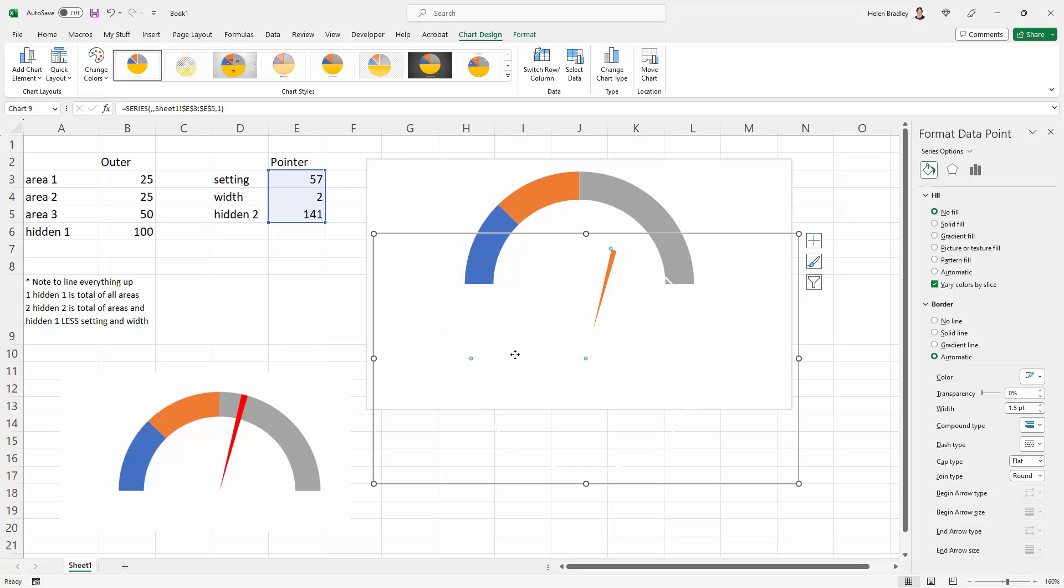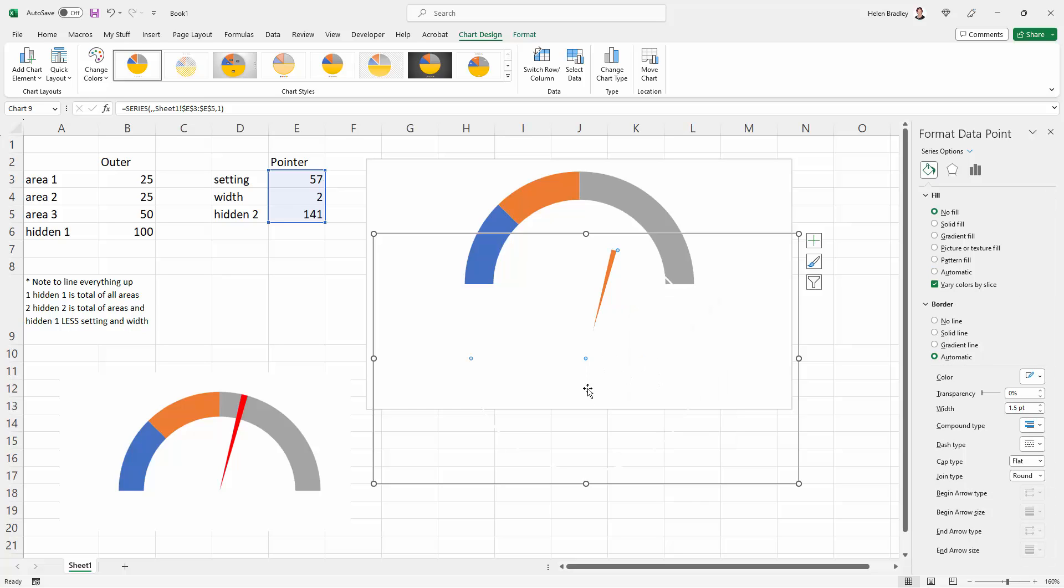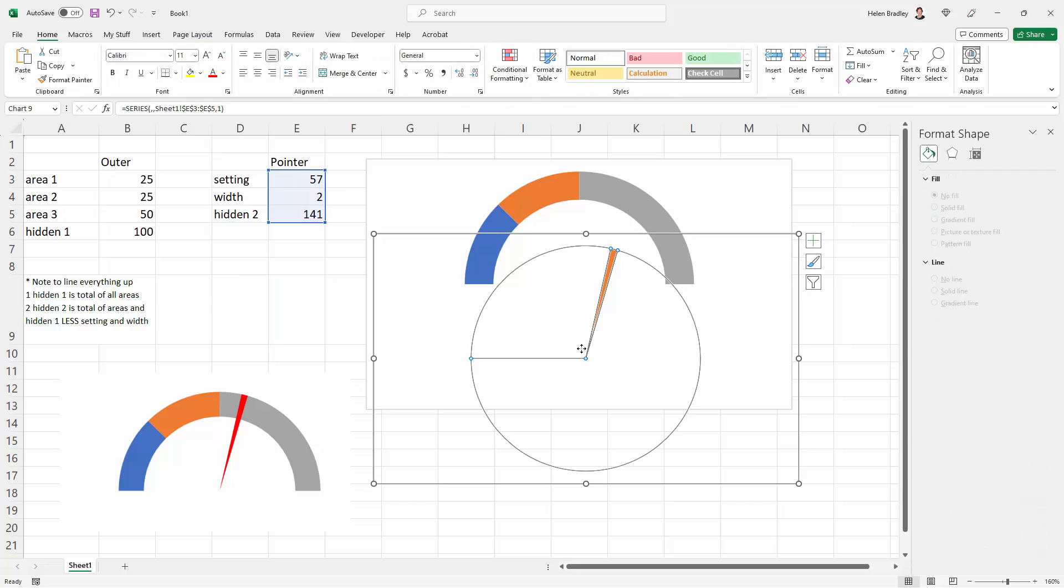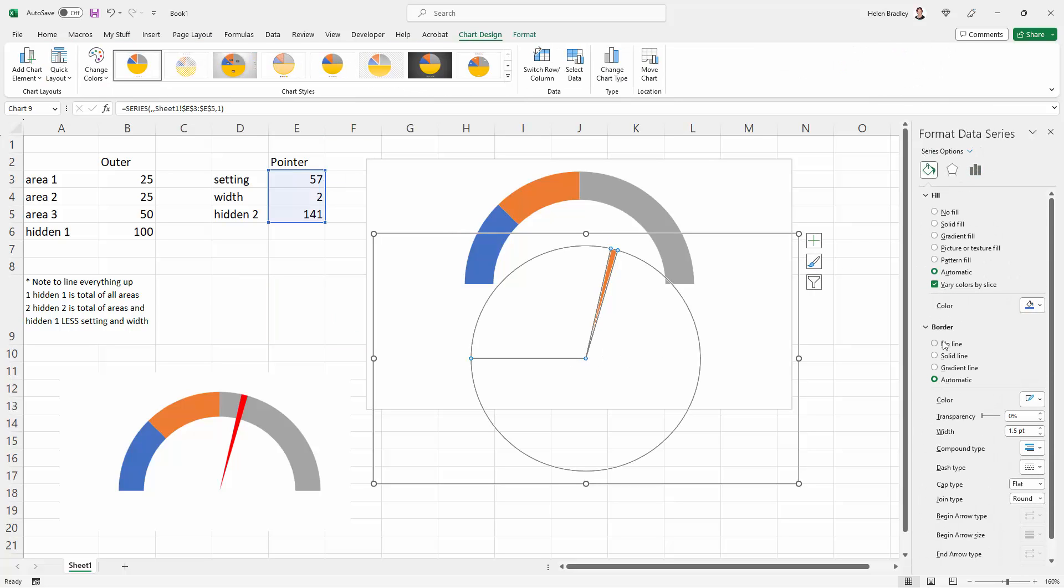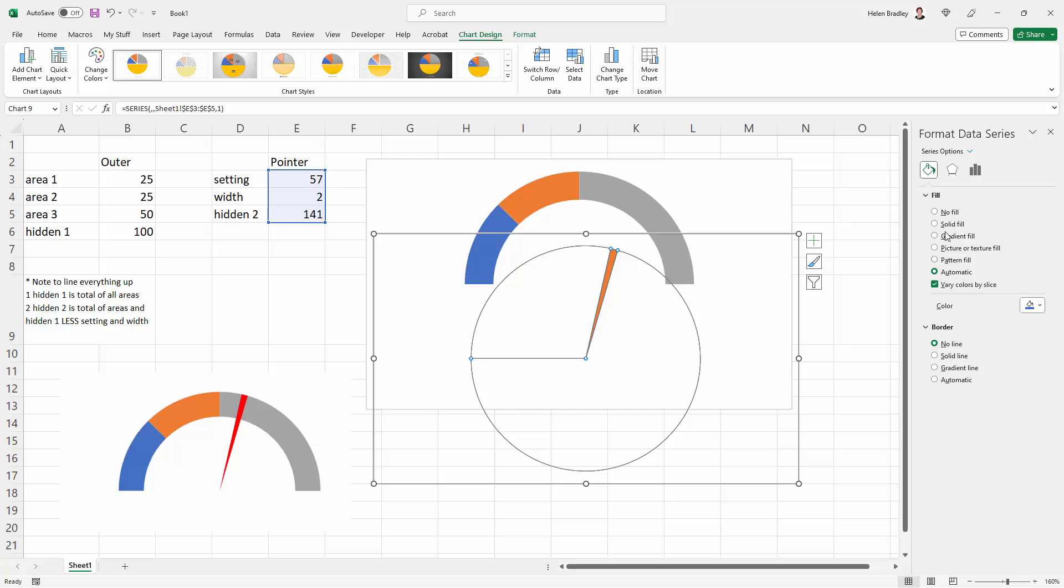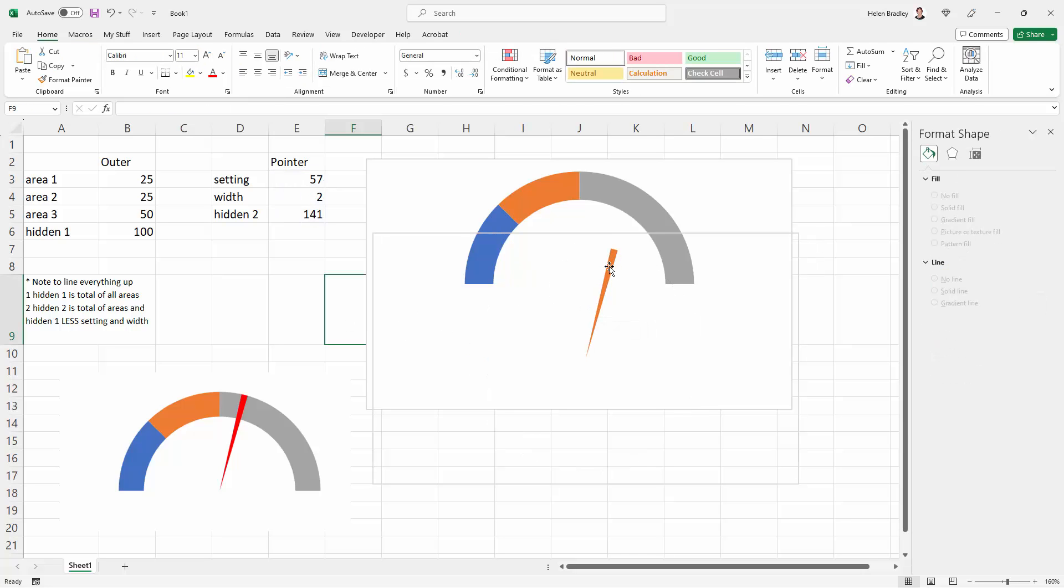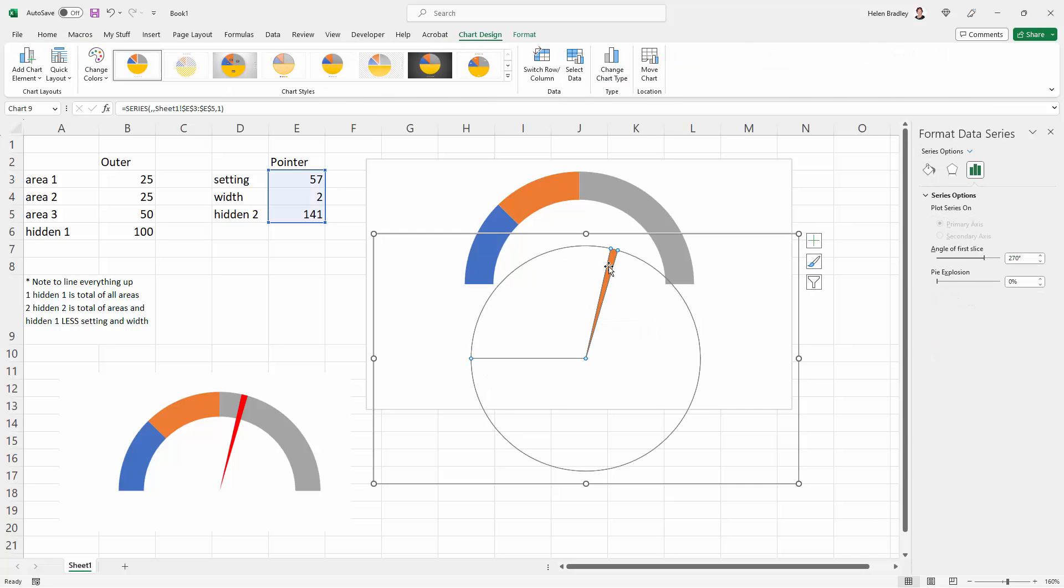So let's go back and pick up the Format Data Series. There we are, and go to Border. So we're going to Fill Options, Border, None. That's actually going to make this little pointer a bit wider simply because the border is not there.